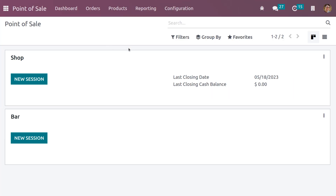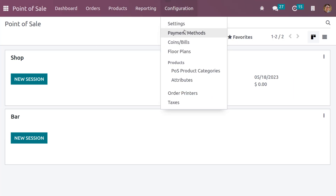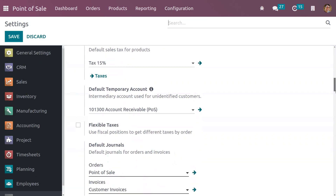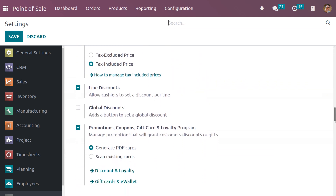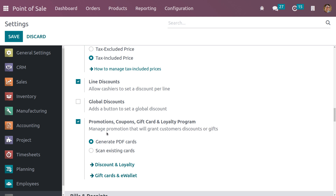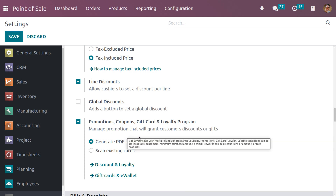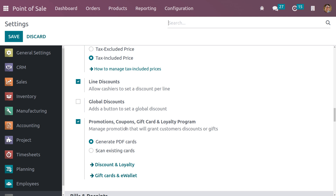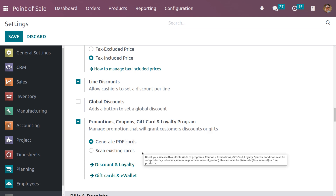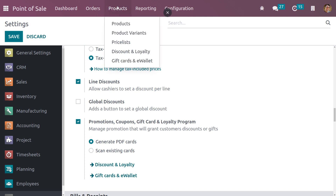To get started, go into Point of Sale and enable the gift cards feature. Go to Configuration Settings and scroll down. Here we can see Promotions, Coupons, Gift Cards, and Loyalty Program, which allow you to manage promotions that grant customers discounts or gifts. We can generate gift cards in two methods: generate PDF cards as well as scan existing cards. We can also manage gift cards directly from the configuration settings or from the product tab.